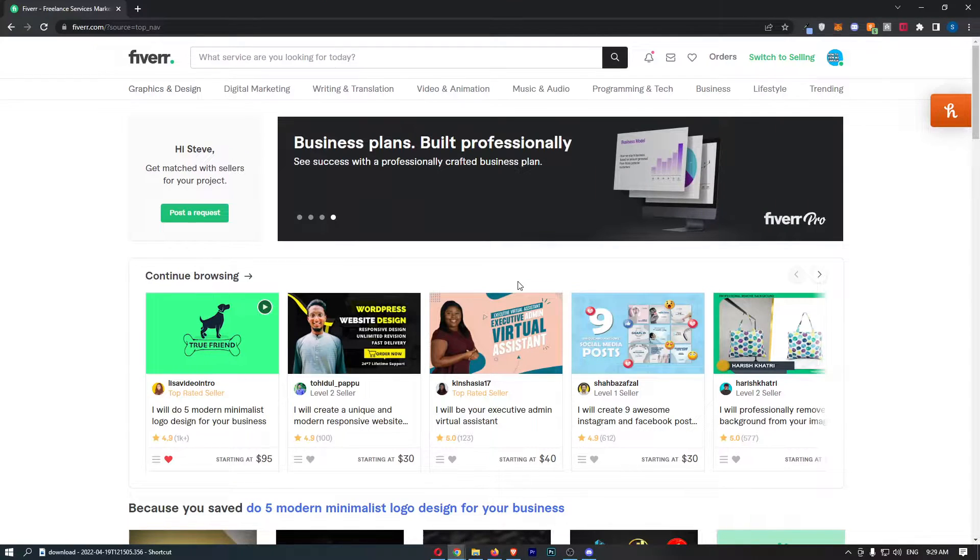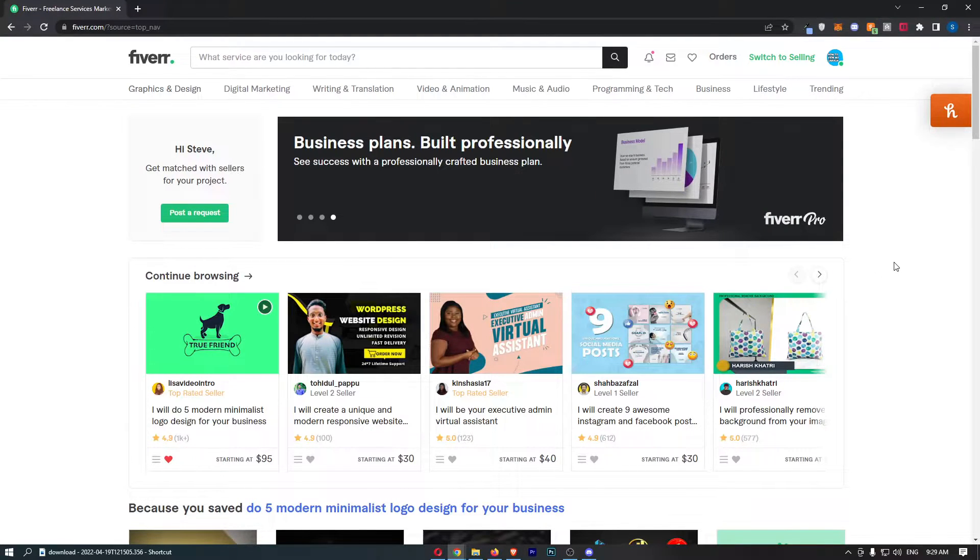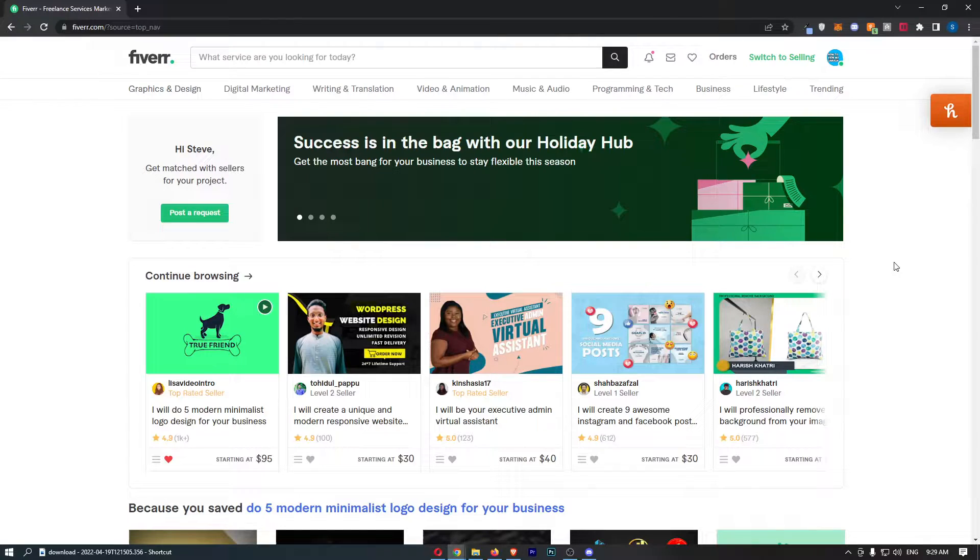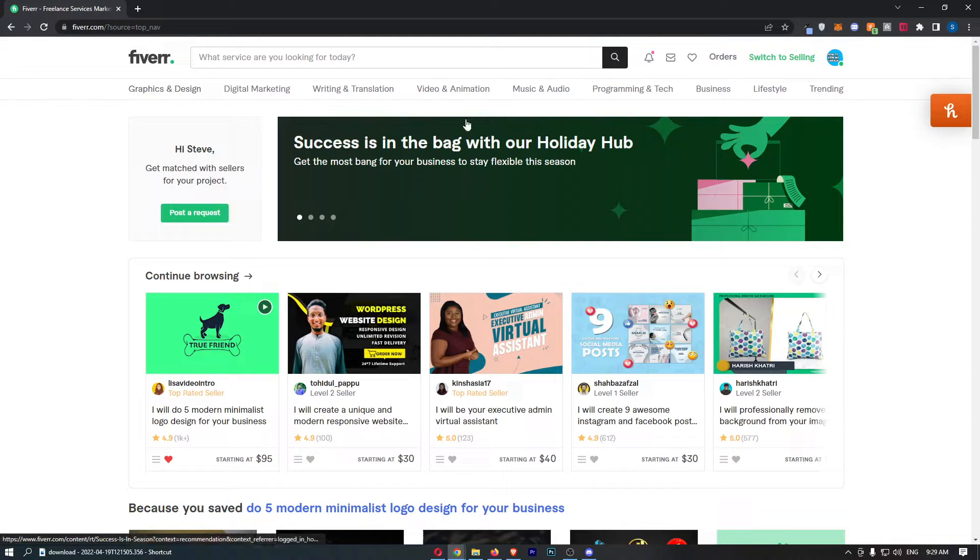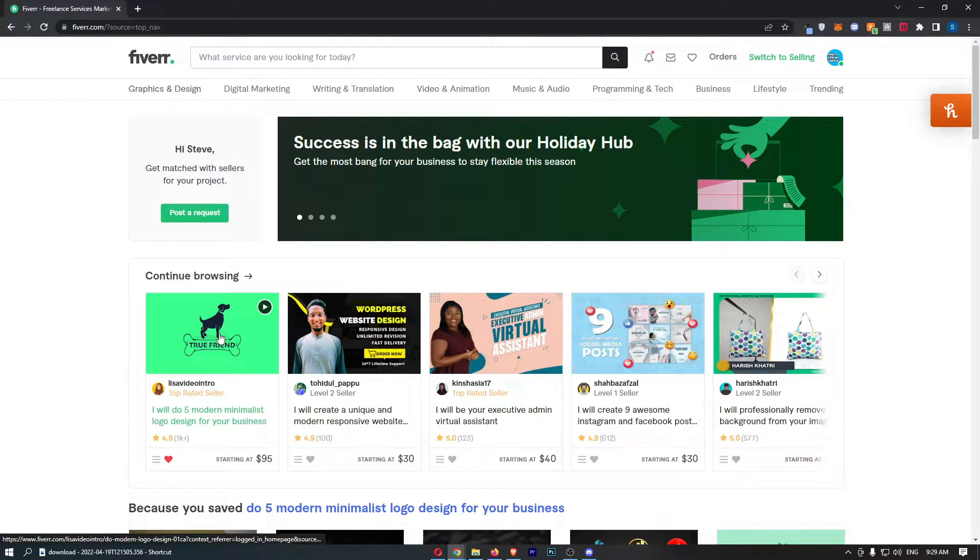Okay, so to do this you first of all want to load up Fiverr right here and sign in to your account. Now once you have signed in, all we are going to do is click on the gig that you would like to share.